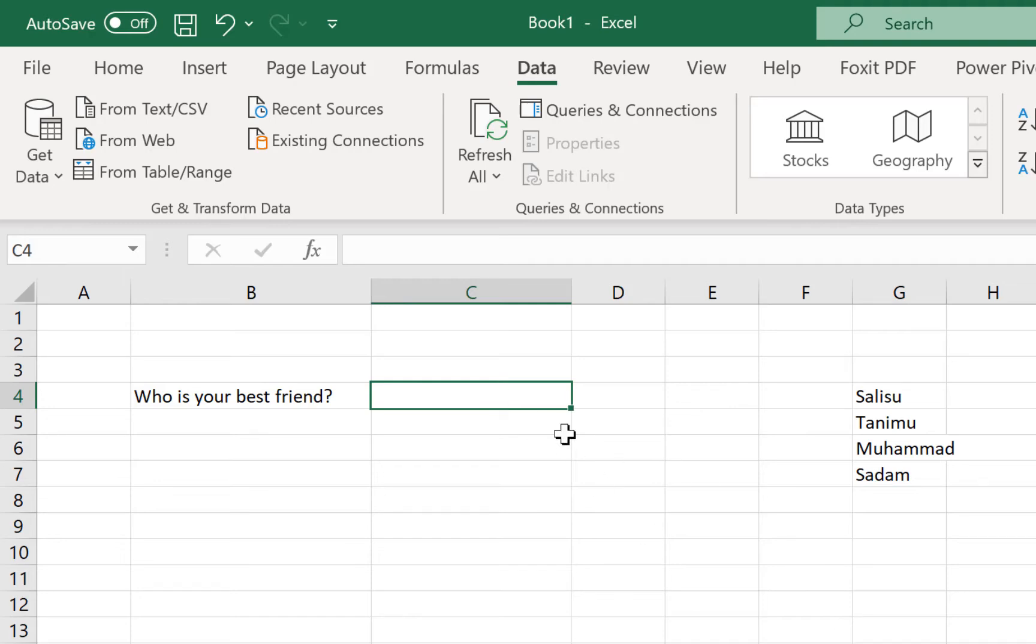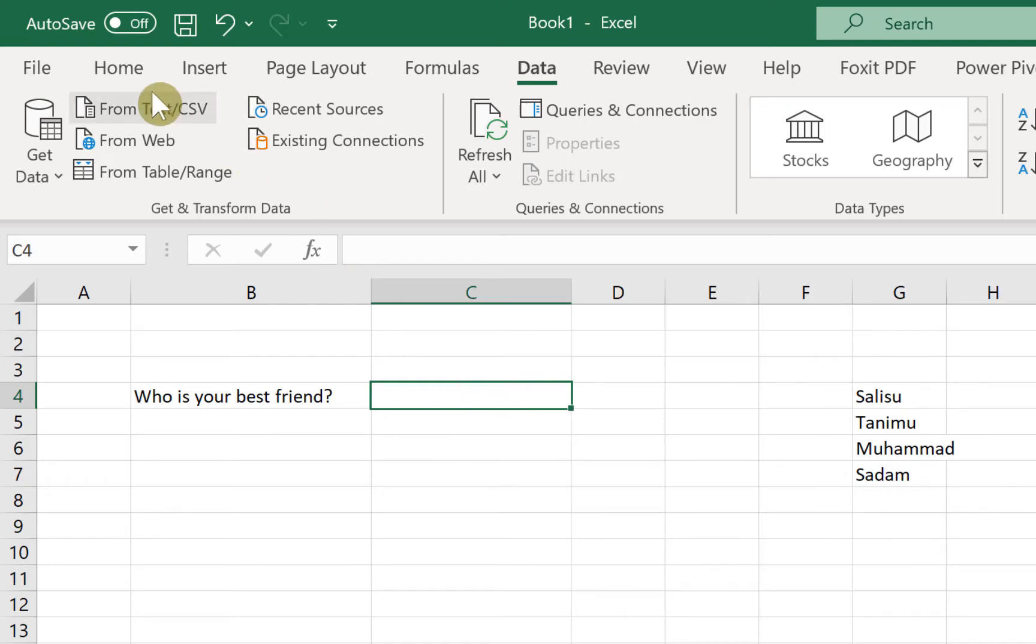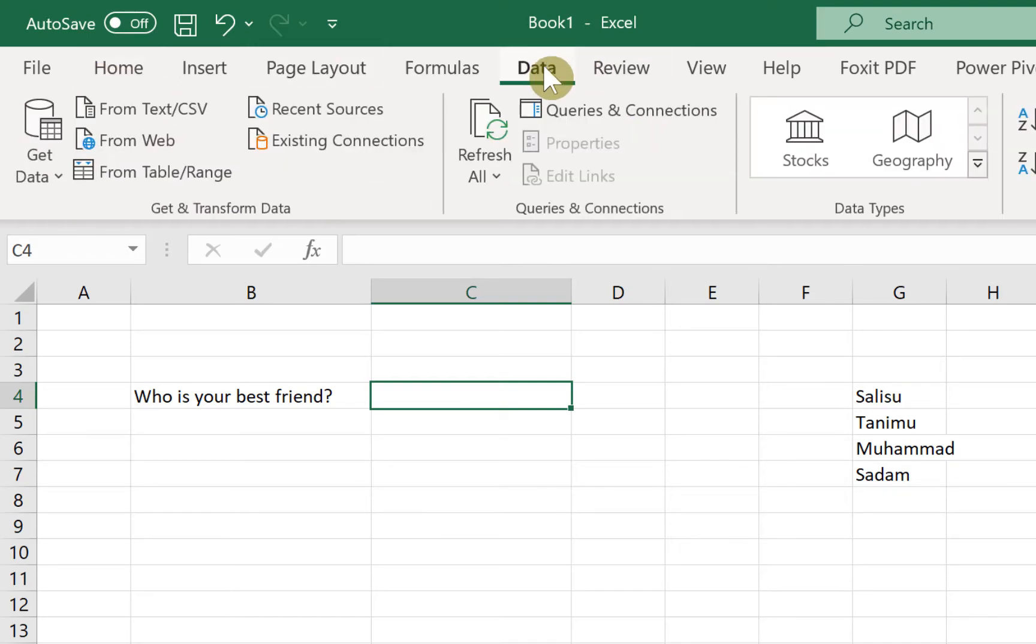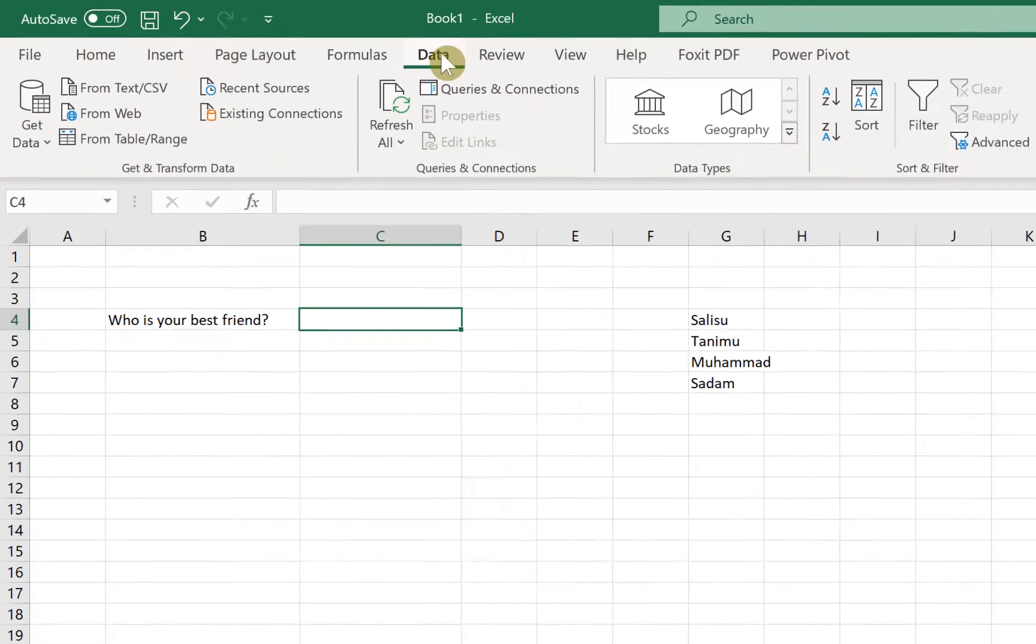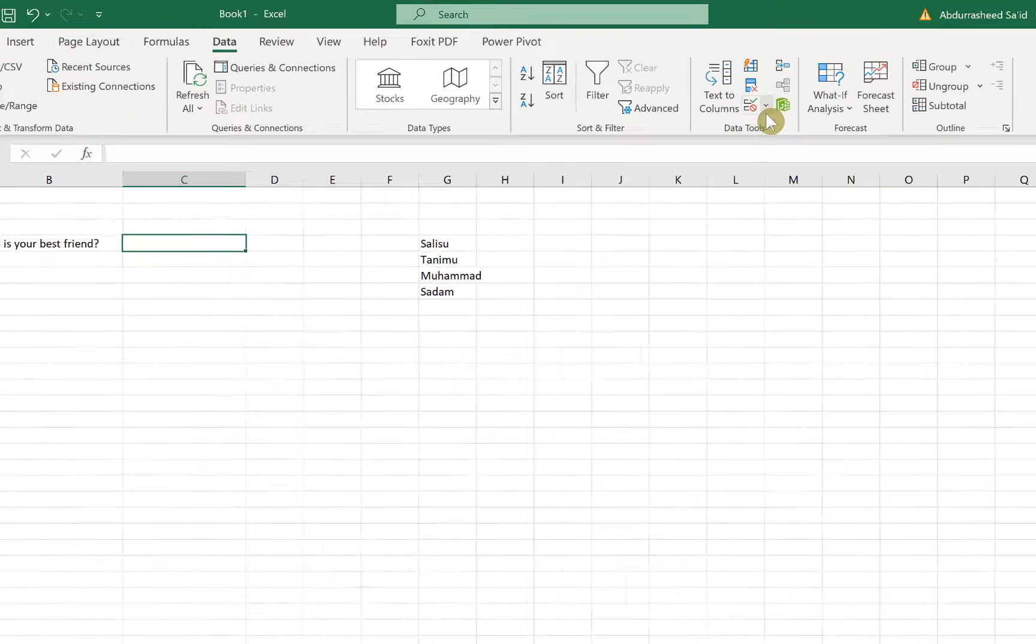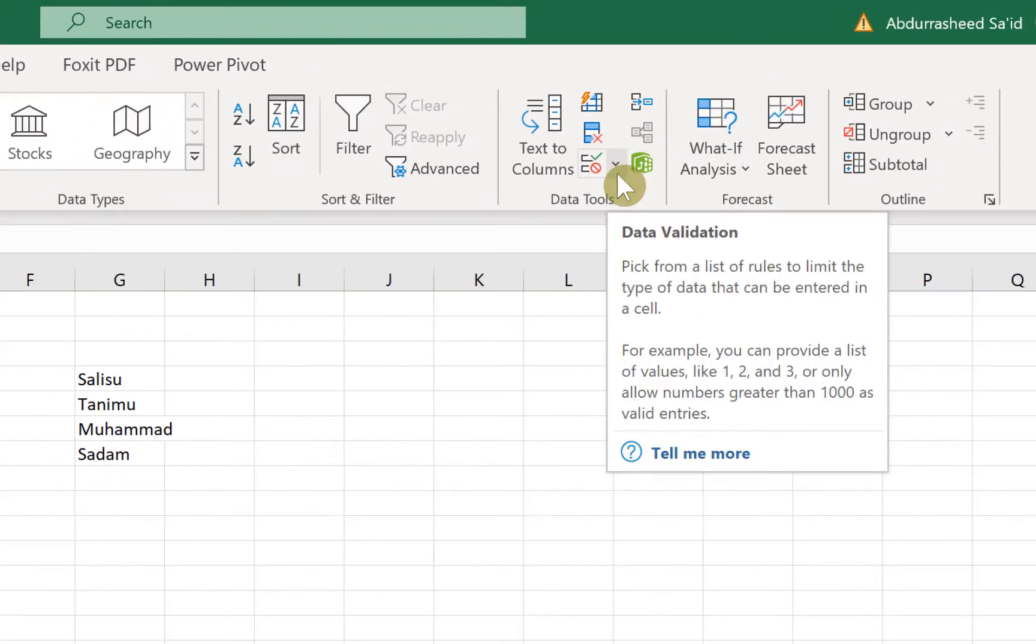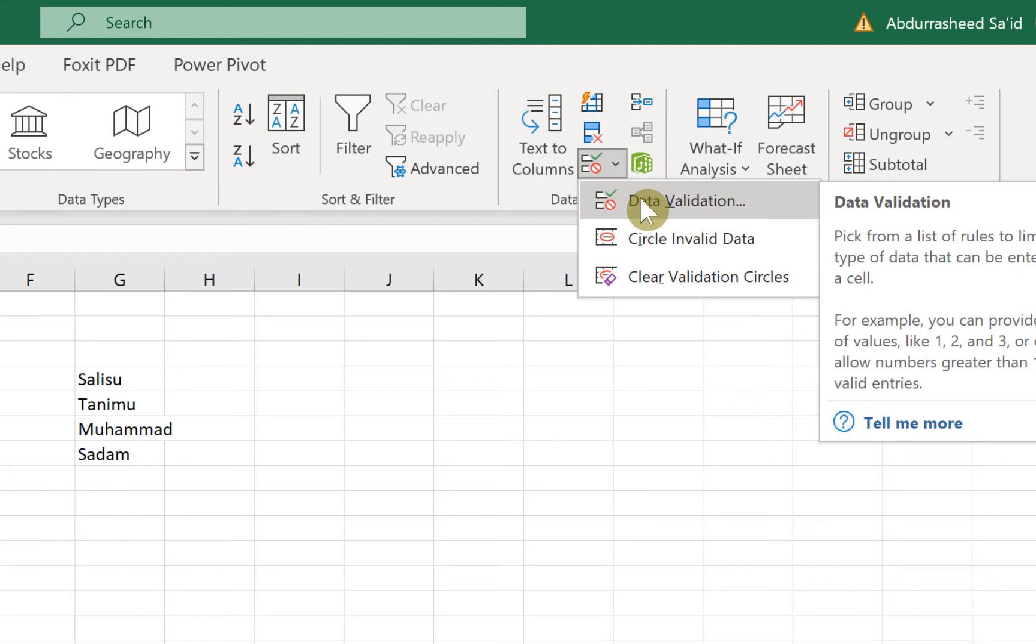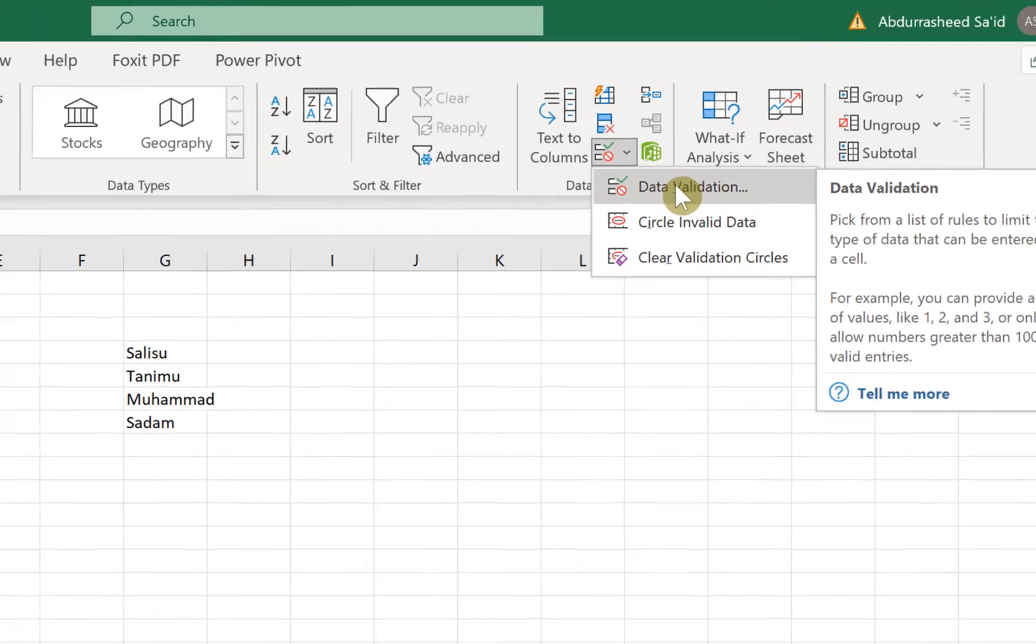Coming over to the cell where you want to have the dropdown list containing these as the options, you can just click on it and then navigate from Home all the way to Data over here. Once you get to Data, you can come over to this dropdown menu. You can see Data Validation. Just select. Make sure this cell is selected before you get to Data Validation.